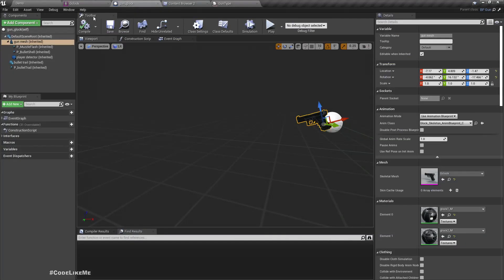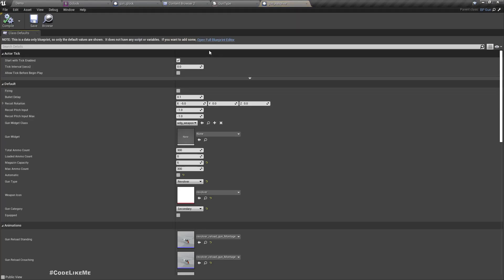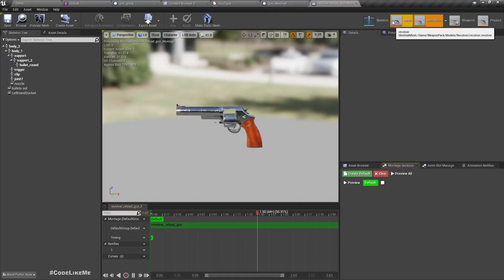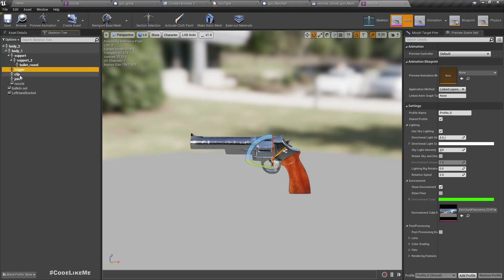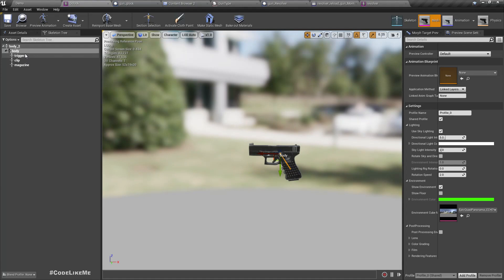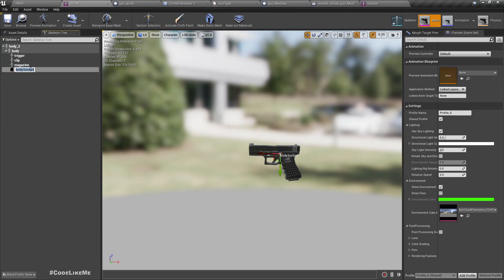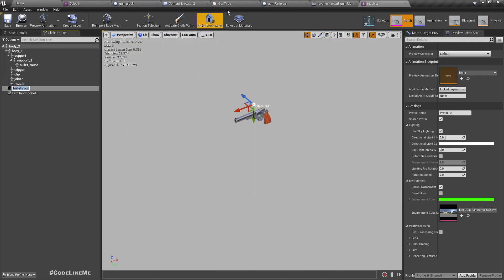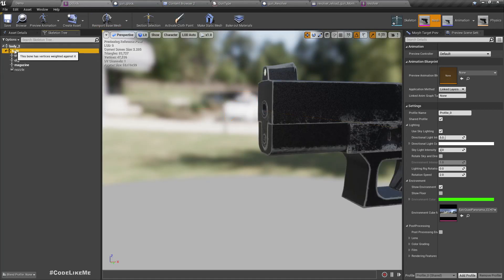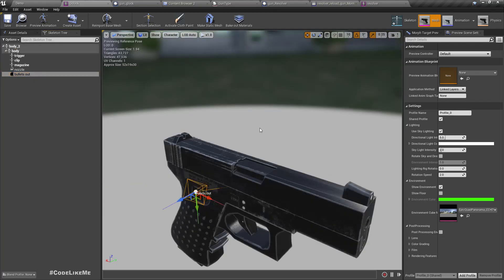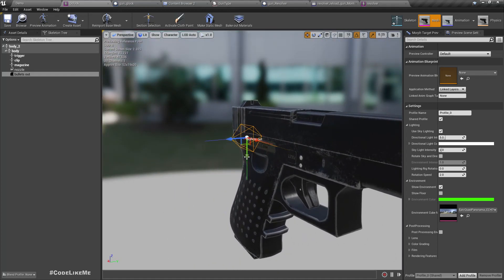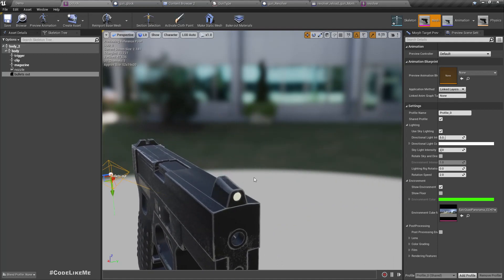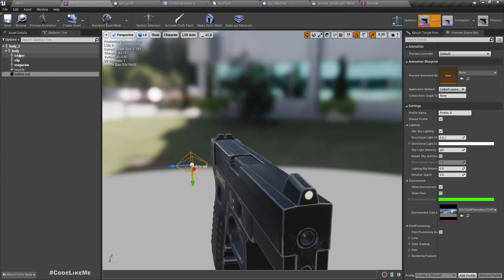Let me refer to the revolver for that. We need the nozzle socket, bullet shells out location - this is where the bullet shell is spawned and thrown away - and left hand socket. At the moment we are not using it, but still I will add it.